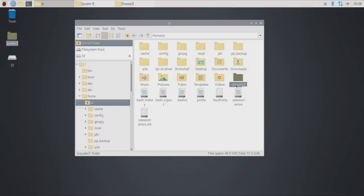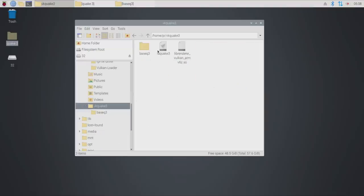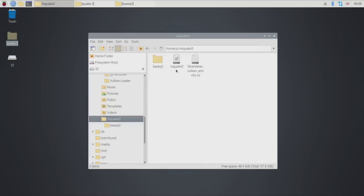Now we do want to pay attention to the directory here. So this is in home pi VK Quake 3 and we're going to be launching the IO Quake 3 launcher. Home pi VK Quake 3 IO Quake 3. So there's one more step to do.